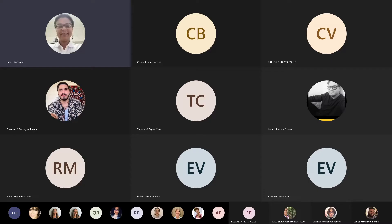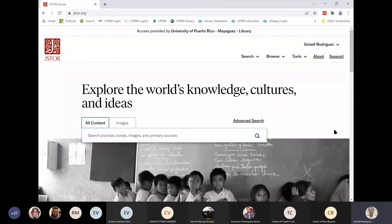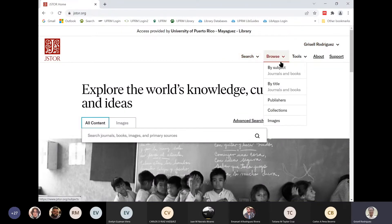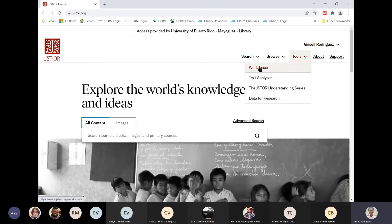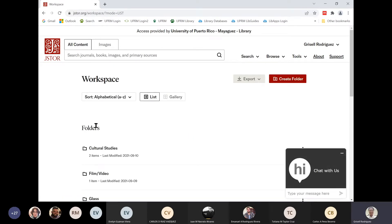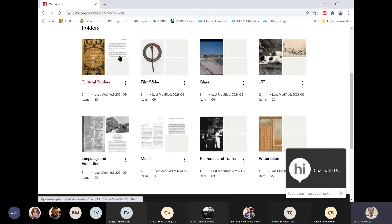Voy ahora a compartir la pantalla. Deben estar viendo la pantalla de JSTOR. Aquí estoy ya logged in. Pueden ver Search, Browse, Tools. Y debajo de Tools es donde ven el Workspace. Esto es lo que van a ver cuando entren a su cuenta. Está por default en List, pero pueden verlo en Gallery, que presenta un thumbnail de lo que tienen dentro de los distintos folders.